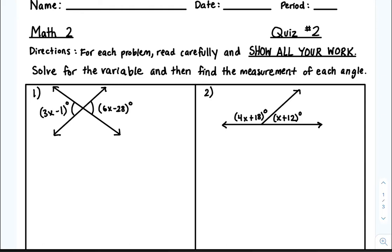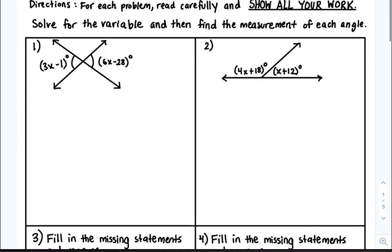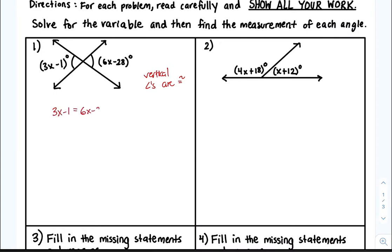Here's your review or practice quiz for number two. For the first couple, you guys had solving equations. Number one, these are vertical angles, and vertical angles are congruent. So since vertical angles are congruent, you set both of those equal to each other: 3x minus 1 is equal to 6x minus 28.